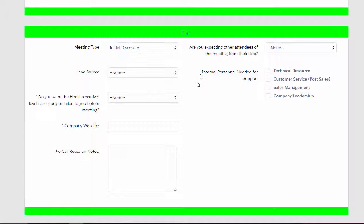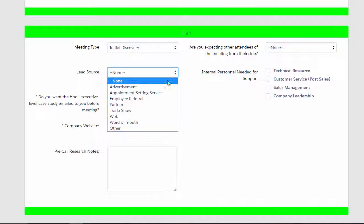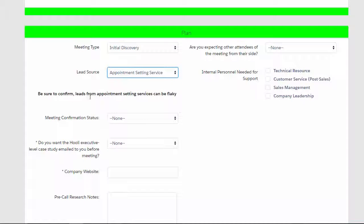But we're going to indicate an initial discovery meeting, and Eureka lets us know that these appointment setting leads can be flaky, so we should probably confirm.